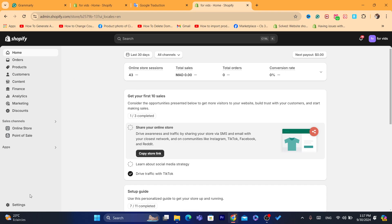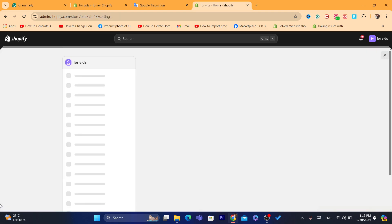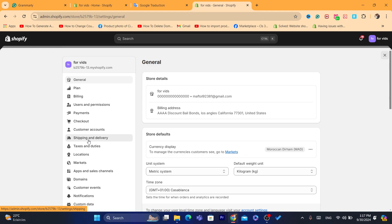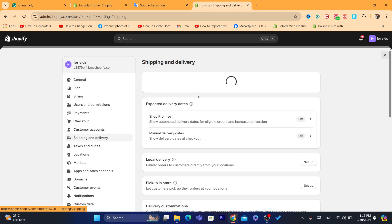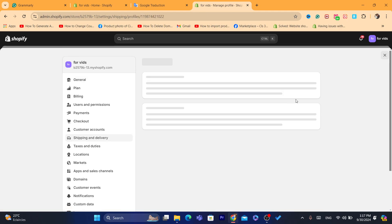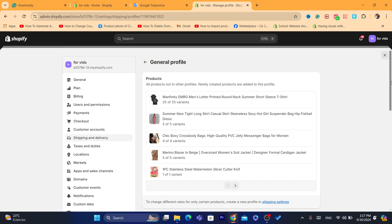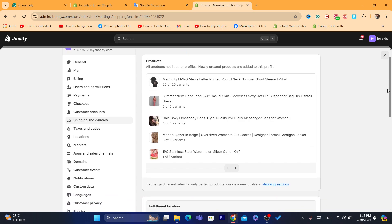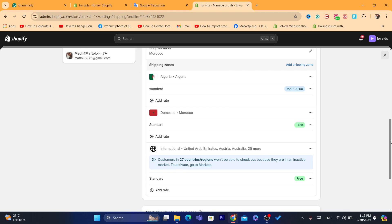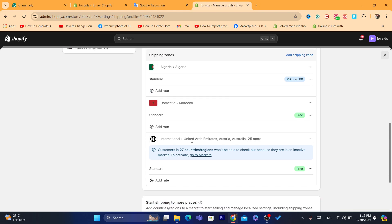If the product details are correct, click on Settings at the very bottom left, then click on Shipping and Delivery. Click on General — All Products — and make sure everything is set up correctly: all the shipping rates are there and you have activated the markets.